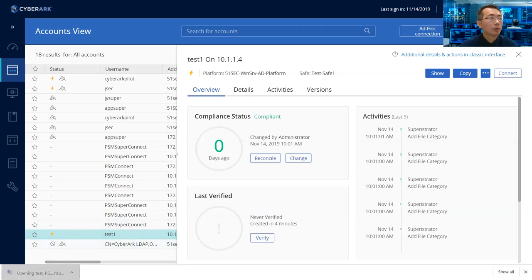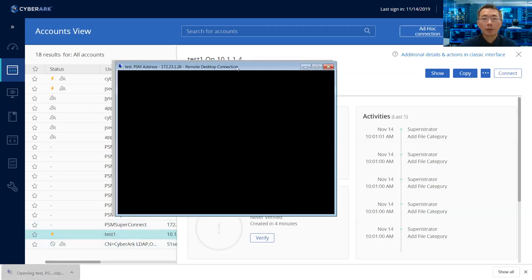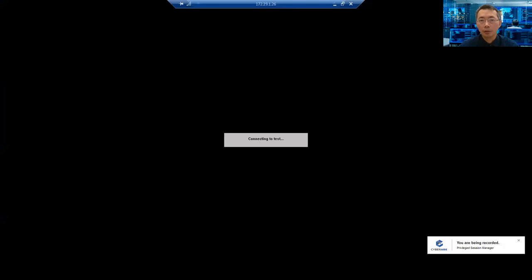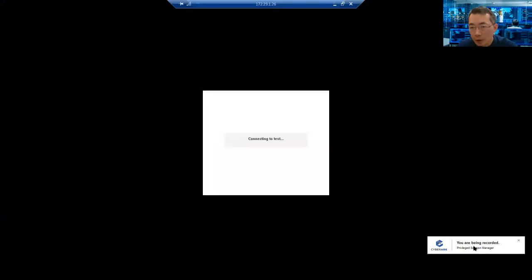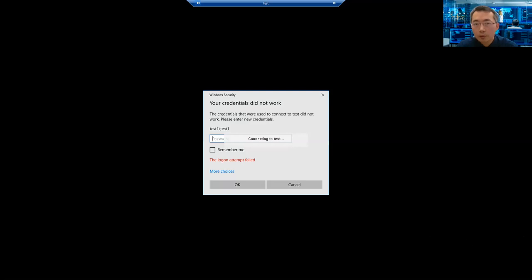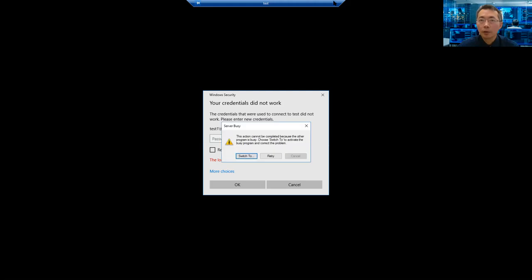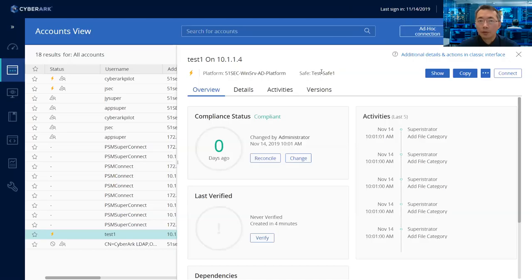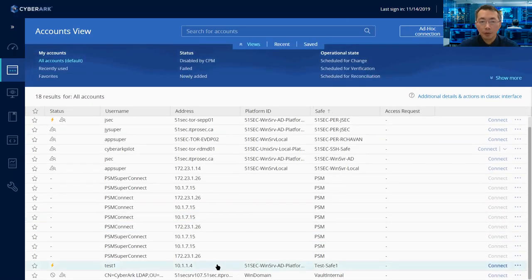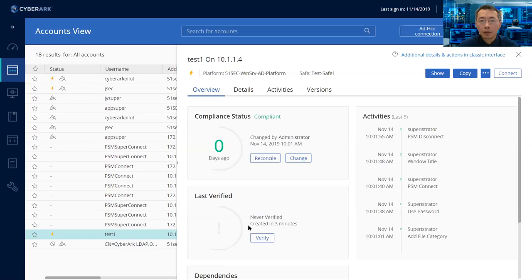You have been recorded. And of course it's going to fail because this is just a fake account. So whatever, we just close it.